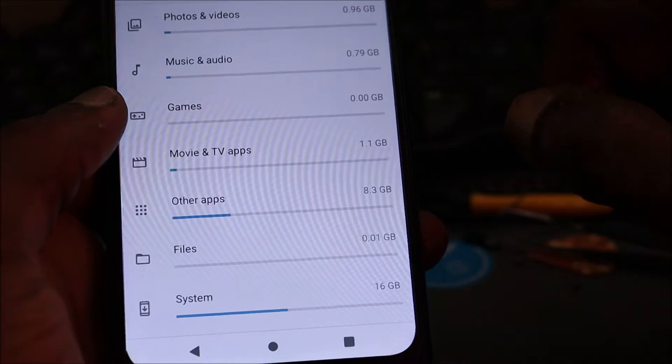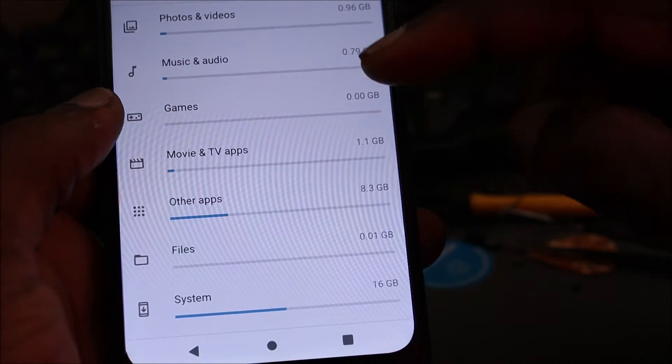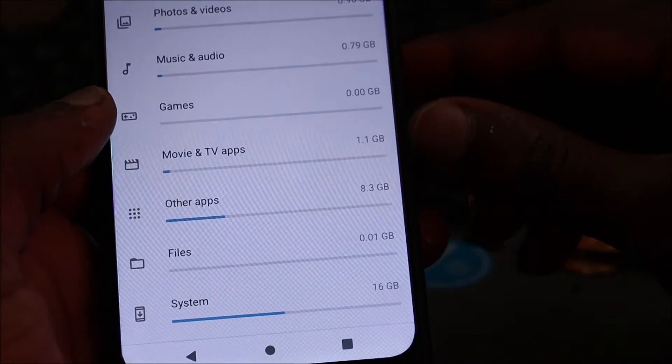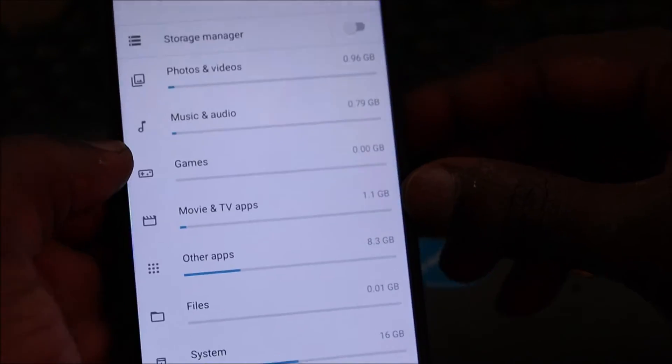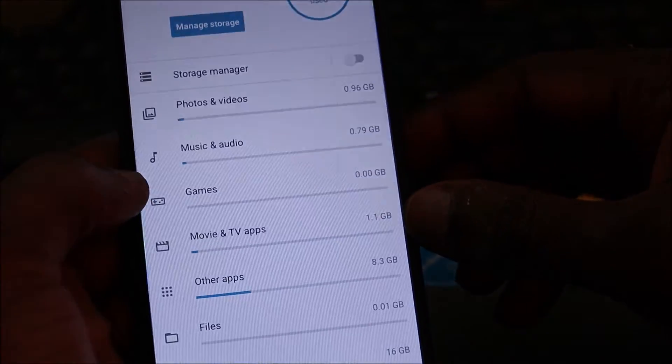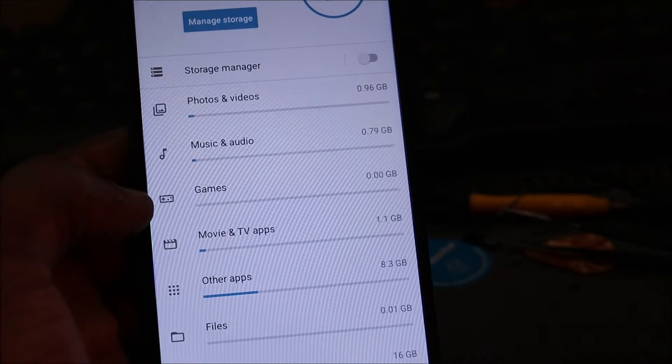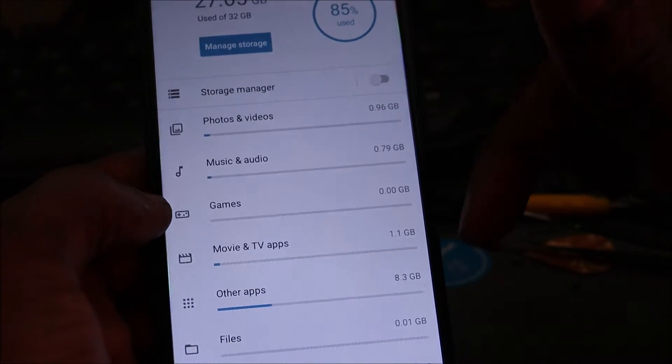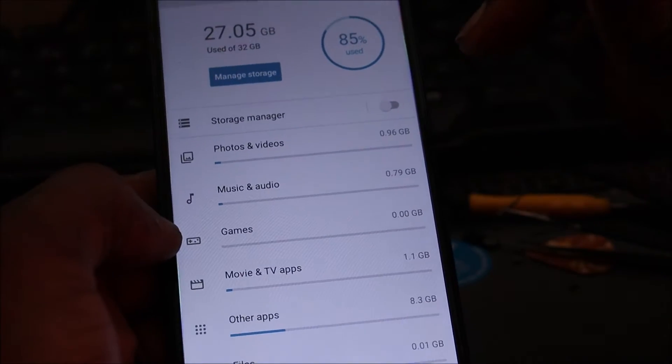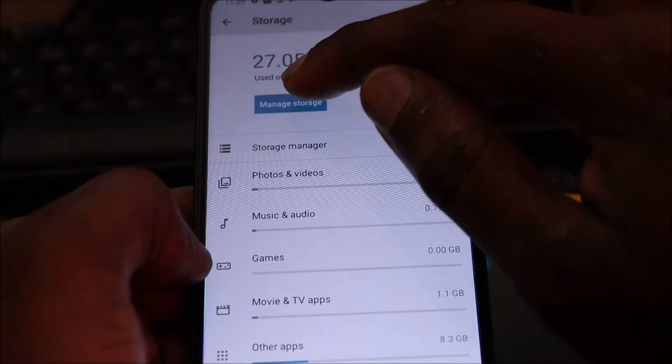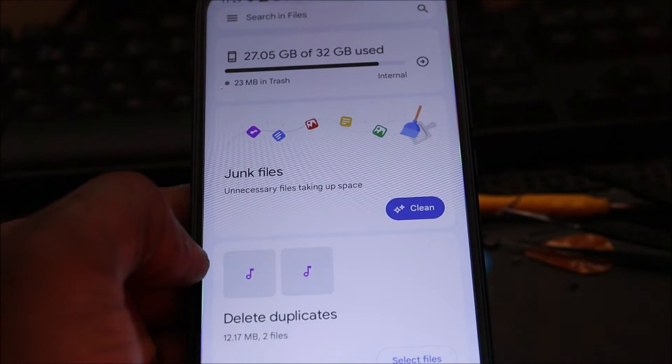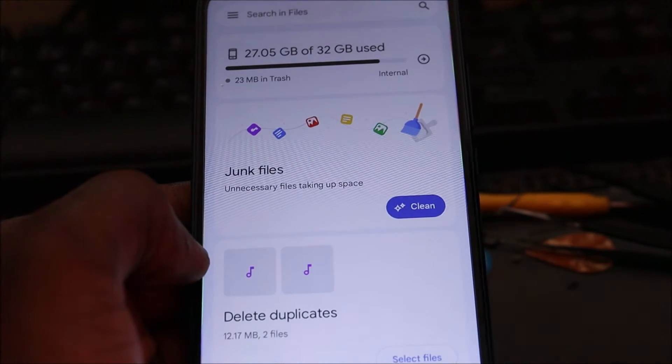Now that you are in storage, it will show you what is taking up the different spaces on your phone. So what you want to do is click manage storage if your phone has that.